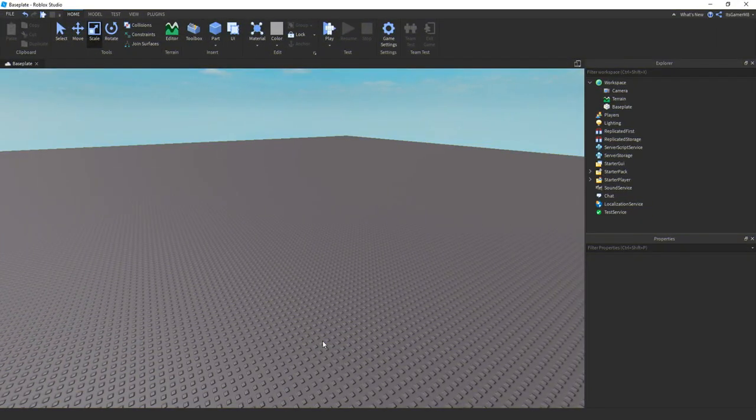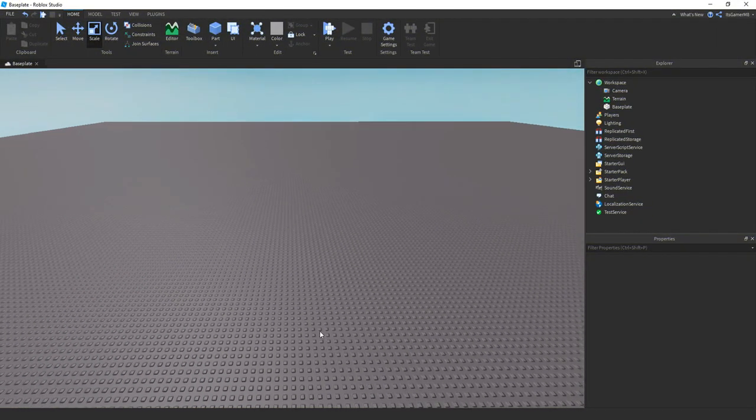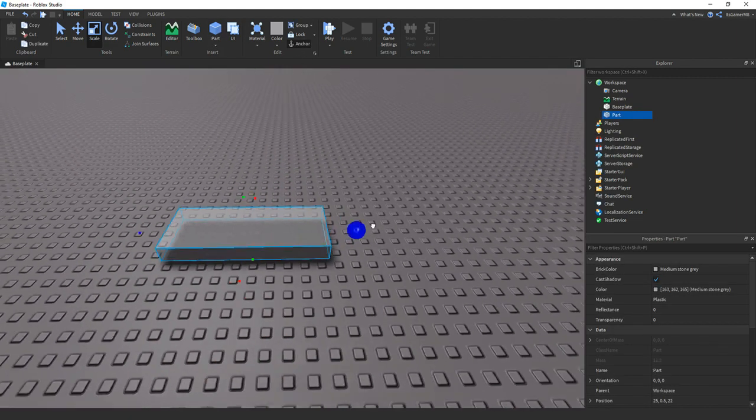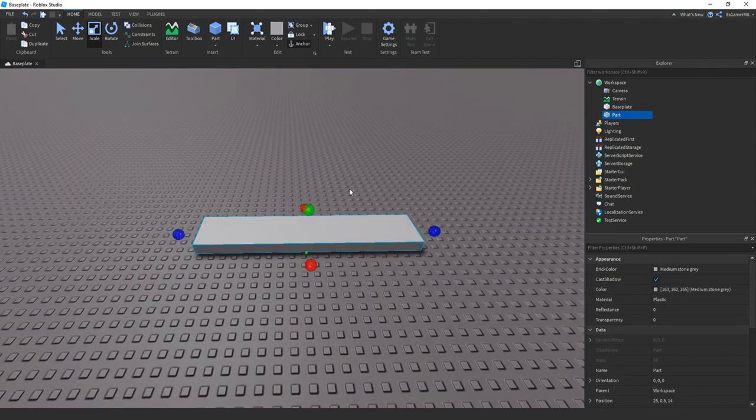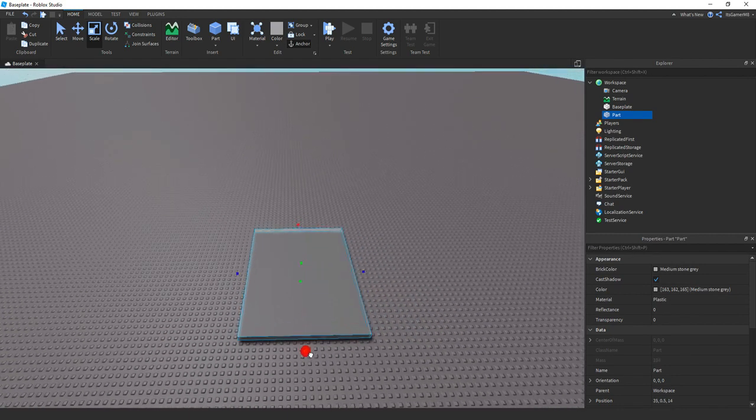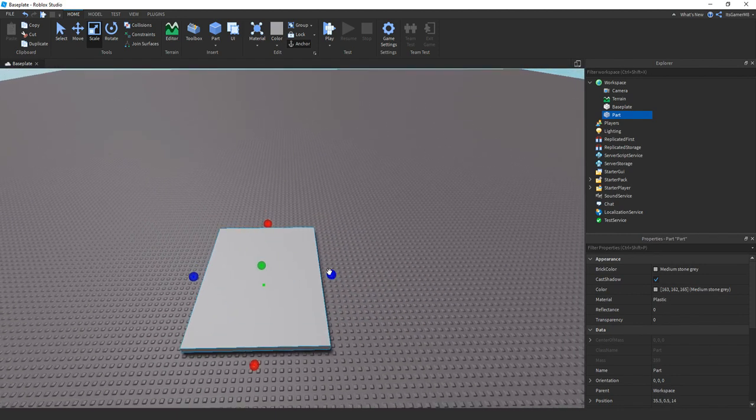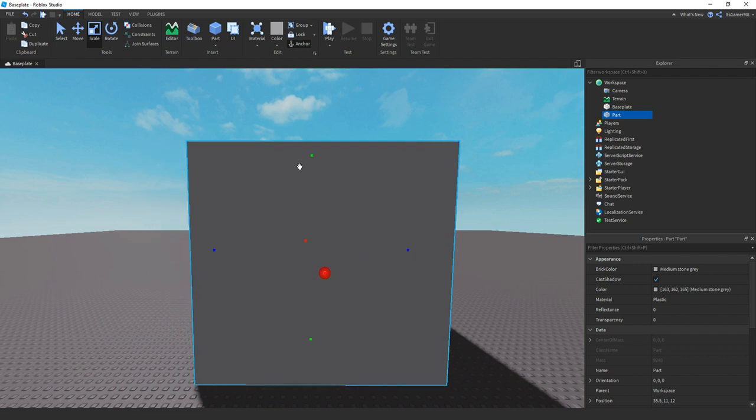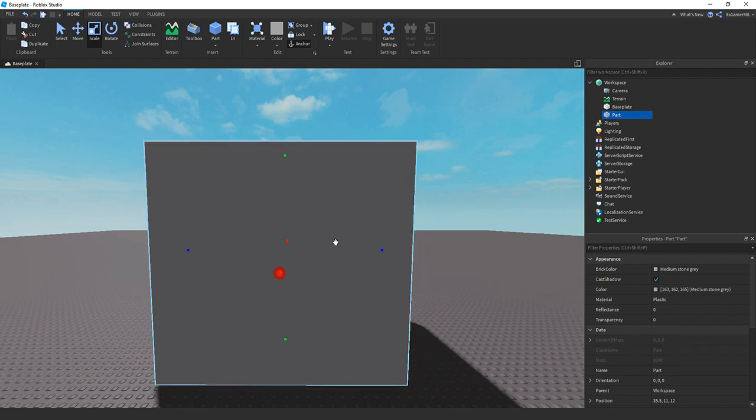So the first thing you need to do is add a part, which will be your safe zone. Make sure it's anchored. And then also if you have your own map, make sure it fills the entire map where you want the safe zone to be. So this is going to be my safe zone area.